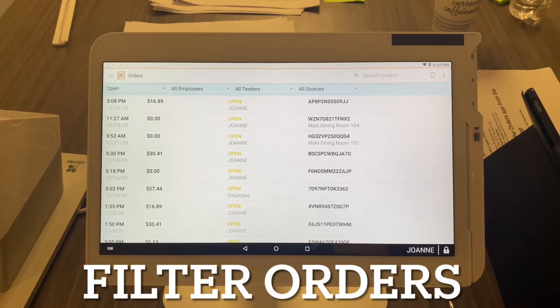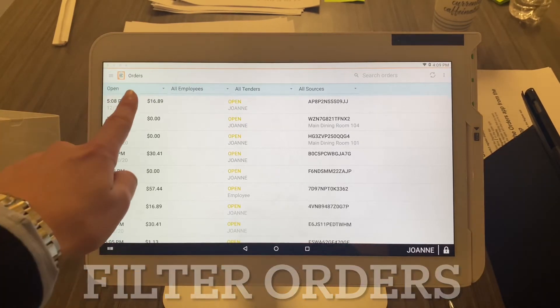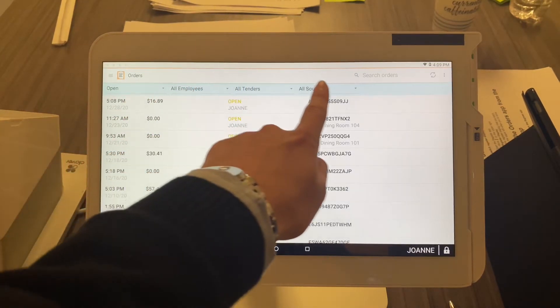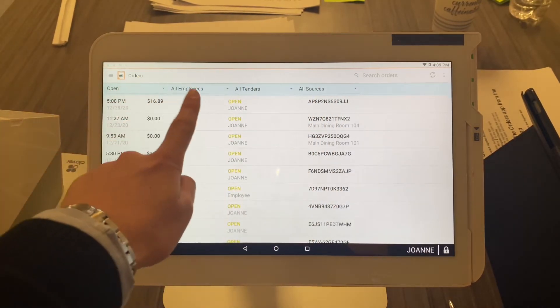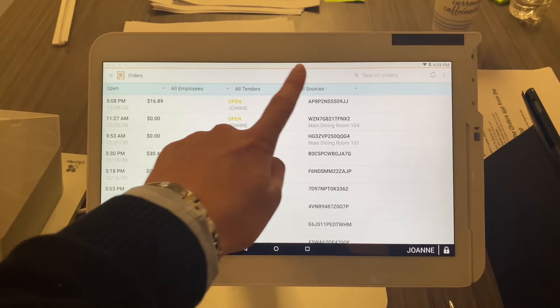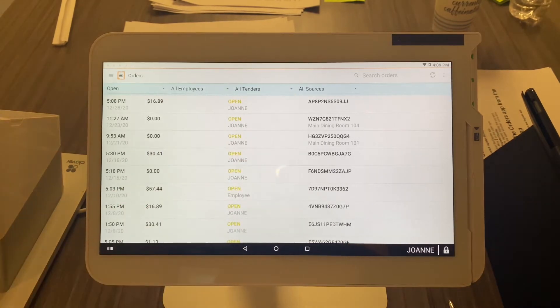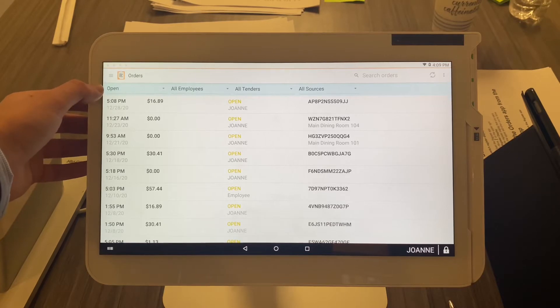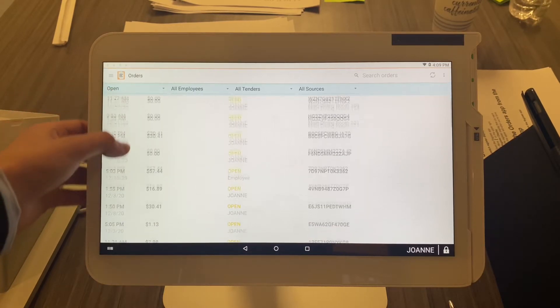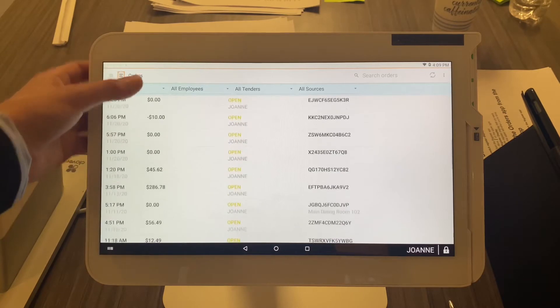Here's how you filter orders. What do I mean by filter? Very easy. You see here in these blue highlighted sections: Open, All Employees, All Tenders, All Sources—those are filters. Let me start with 'Open.' Since this is selected, it's only going to show me my open orders for the day.